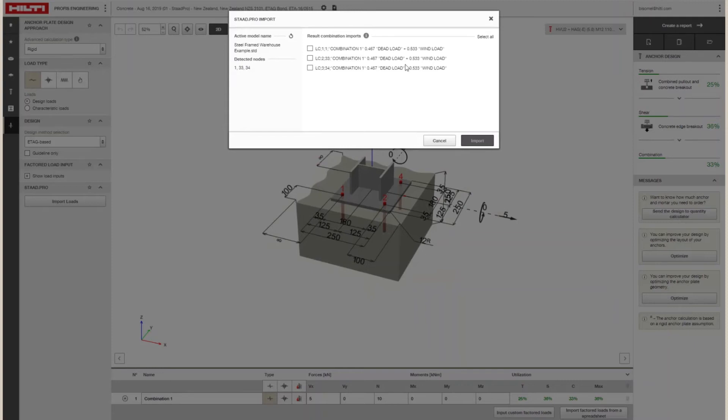The Import window will list all available load combinations. Simply select the load combinations you'd like to import and click the Import button.